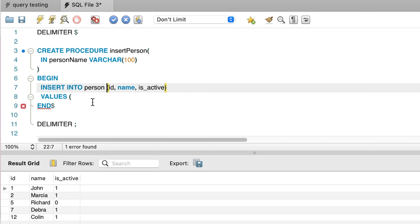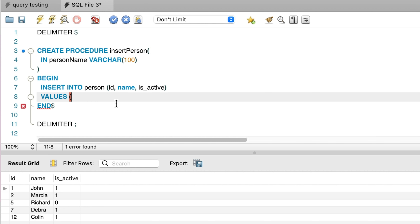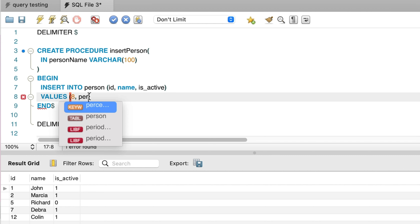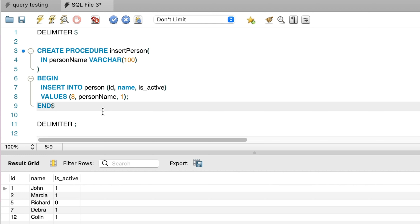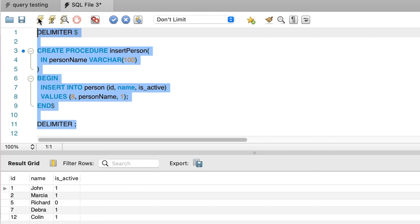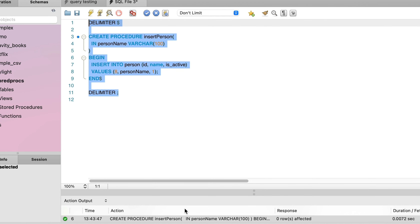Now we can use this parameter in our INSERT statement. For the id column, we'll just add a static value of 8 to keep it simple. For the name, we specify the parameter name person_name. For isActive, we set that to 1. Now our procedure is complete. We can run this script and the procedure is created.